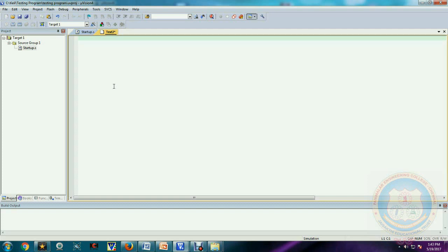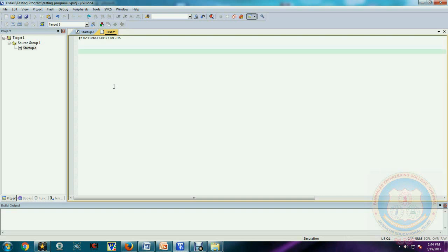Since we are going to use LPC2148, we need to include the header file provided for LPC21xx. Then we create the logic. Let us start with the smallest function among all functions. The LED has to blink — that means it has to glow for some time, then wait, then glow again. I'm going to pass a variable to the delay function — an unsigned integer named 'time' — and write the logic inside it.